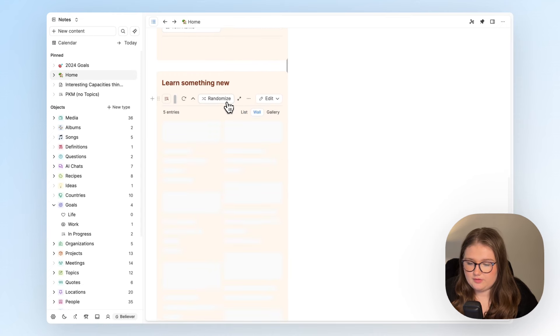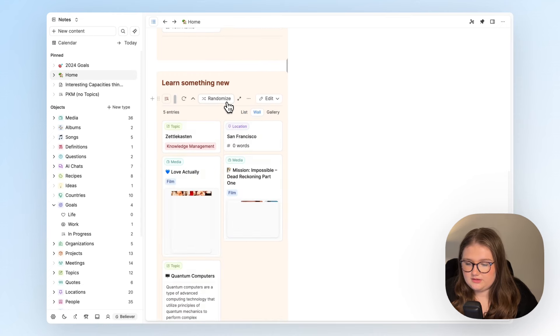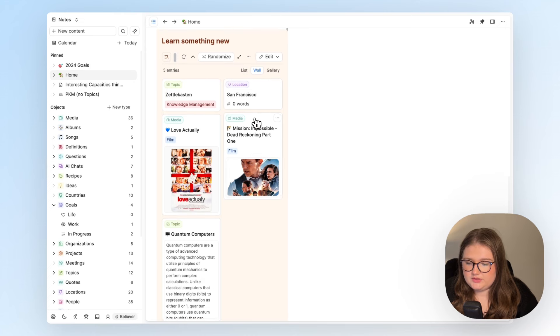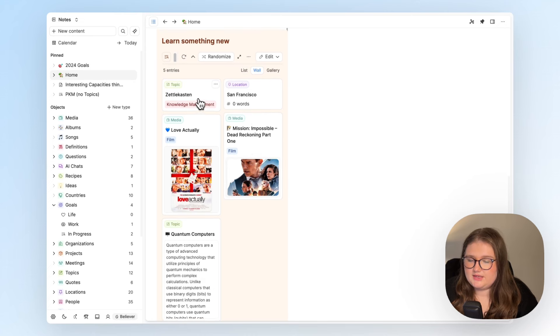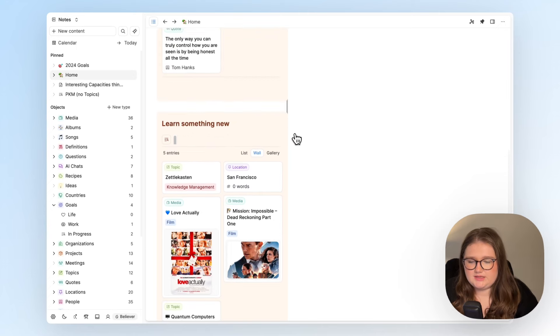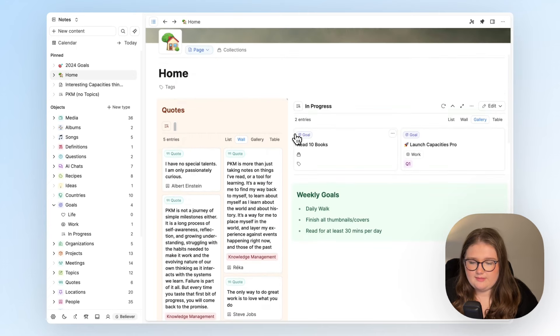And again, I have the randomizer and I have the wall view too. So looking at this, I might think, okay, let's do some research into Zettelkasten or should I re-watch this film? It's just a nice little reminder there.